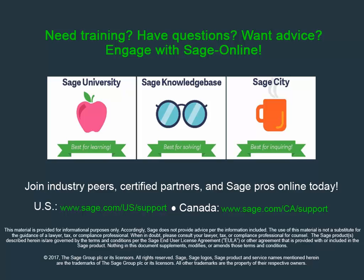Sage offers several ways for you to interact and get the answers you need quickly. Get help from others with similar questions in a Sage City community, find answers in our Knowledge Base, or take an online course on Sage University.